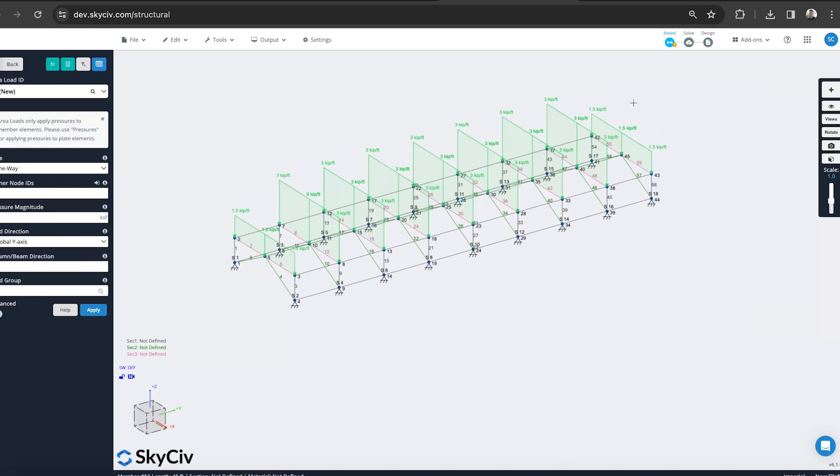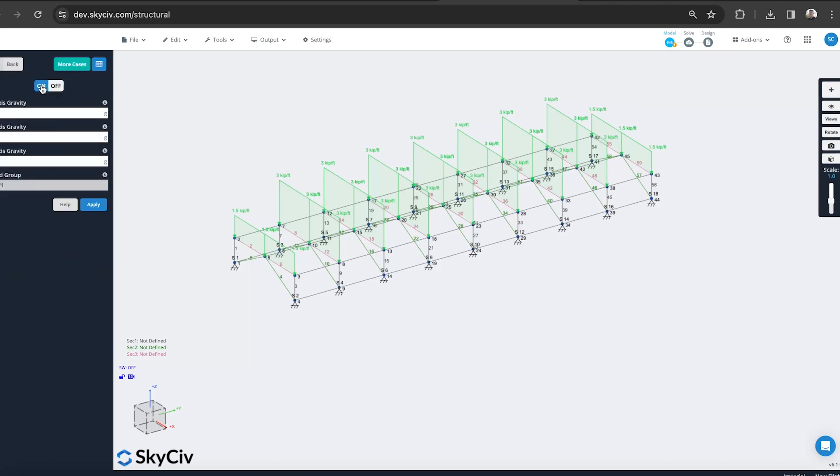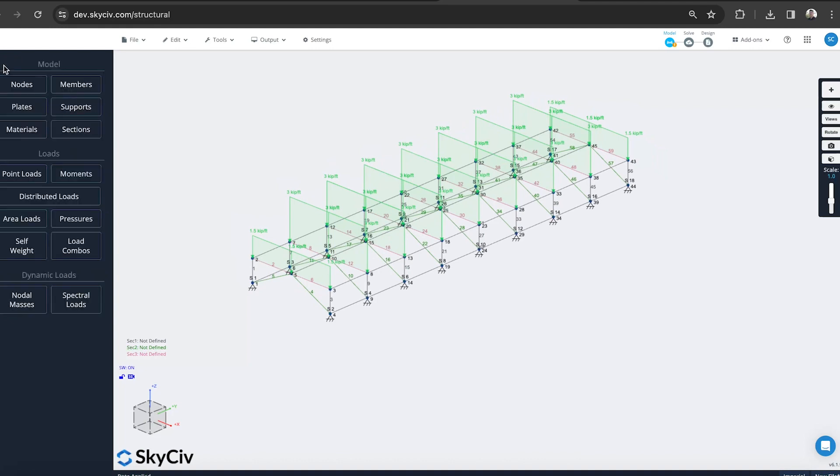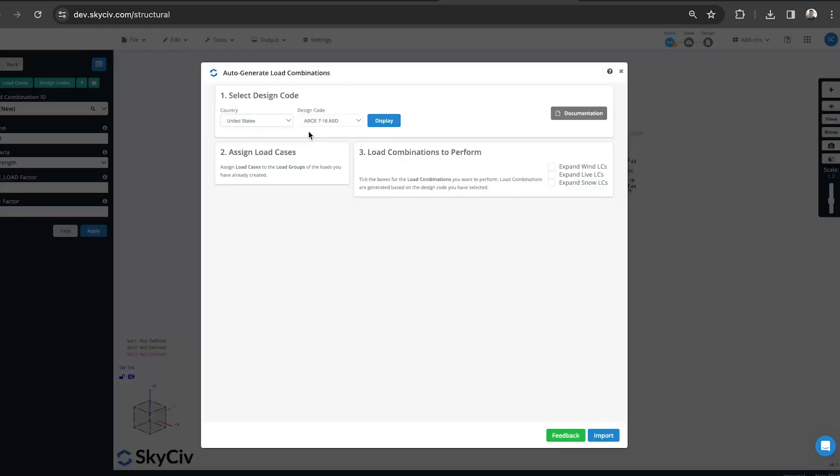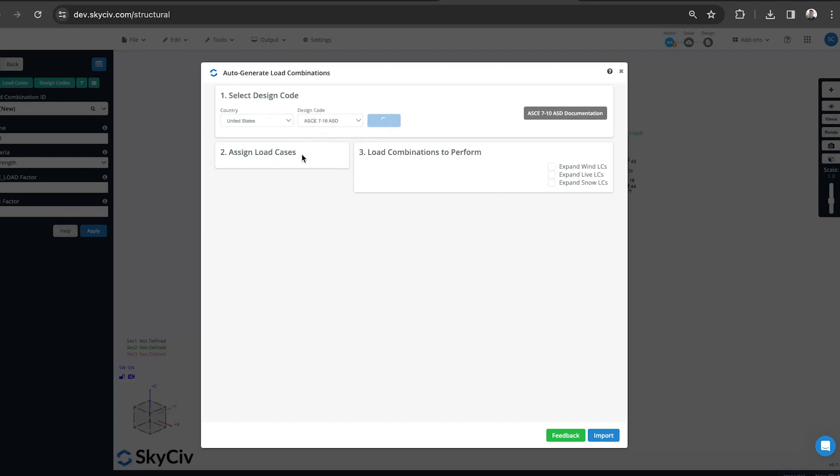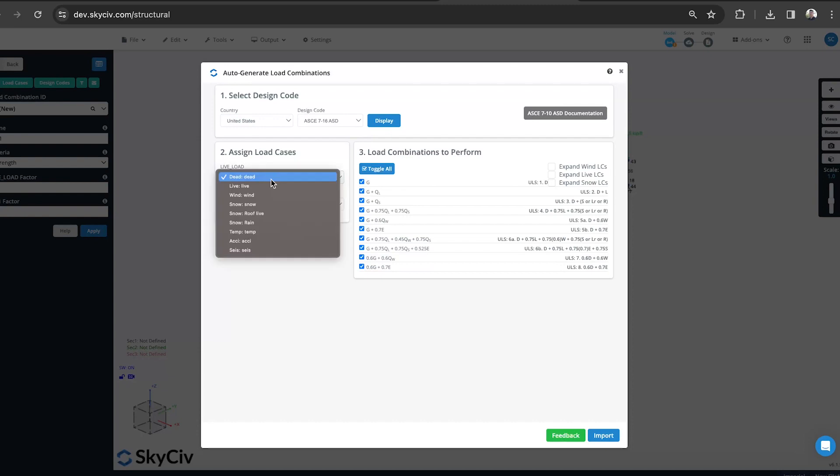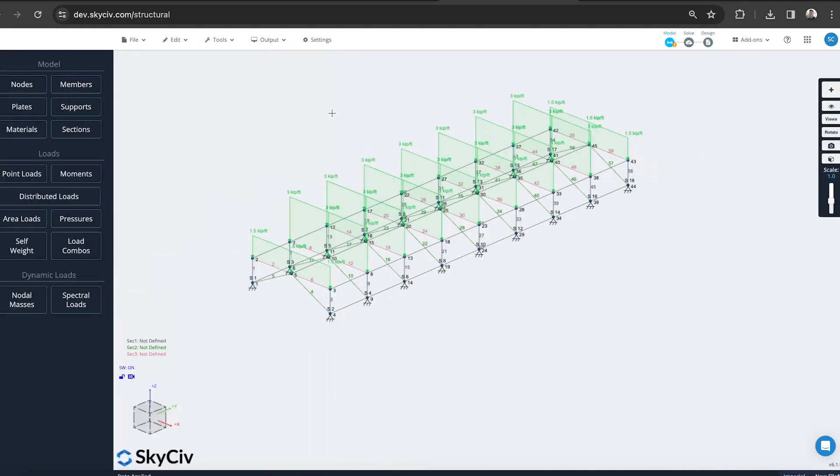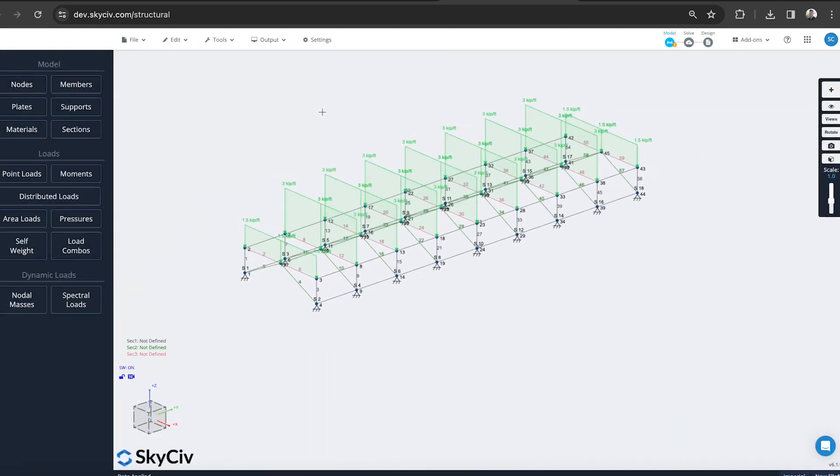I'm going to go ahead and add some load combinations. Maybe we've got some dead loads. We'll turn on the self weight, and go to load combinations, assign codes. We'll use the US standard ASCE 716. Define what the loads represent and import those. Now I've got some load combinations and my structure is really starting to take shape.